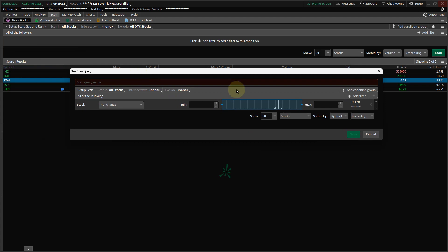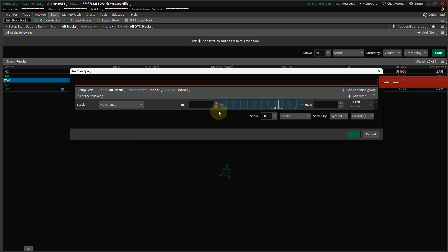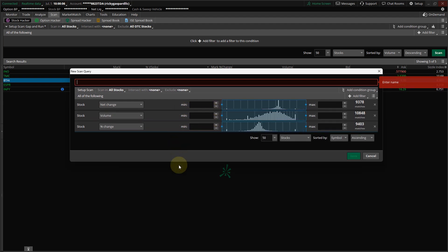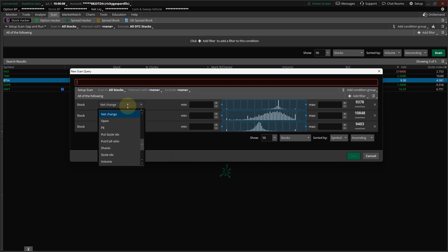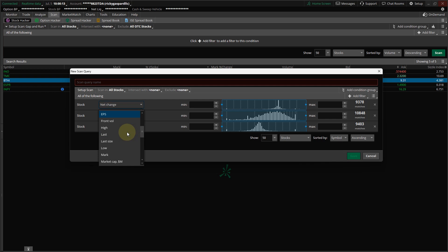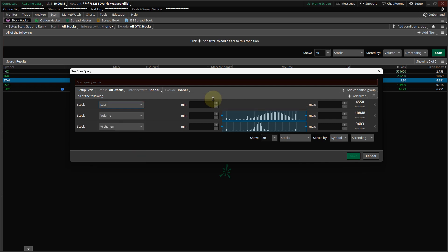So in here, you're going to name it Gap and Run, and then if you put your mouse right here, it'll change for you. You can pull it down. Let's change this to Last. And my price range is $1 to $50, and you put in the price range you like to trade.